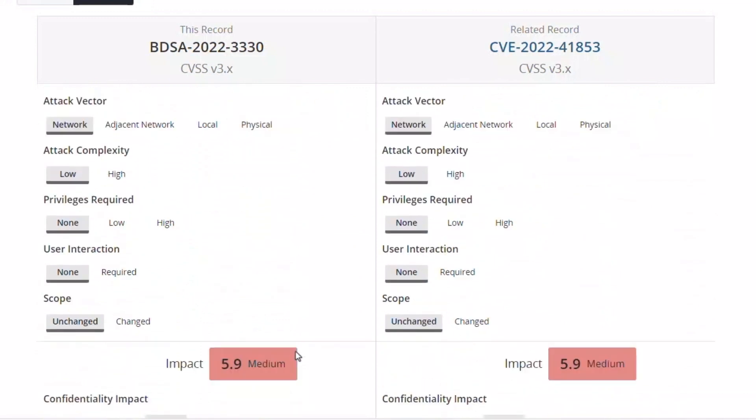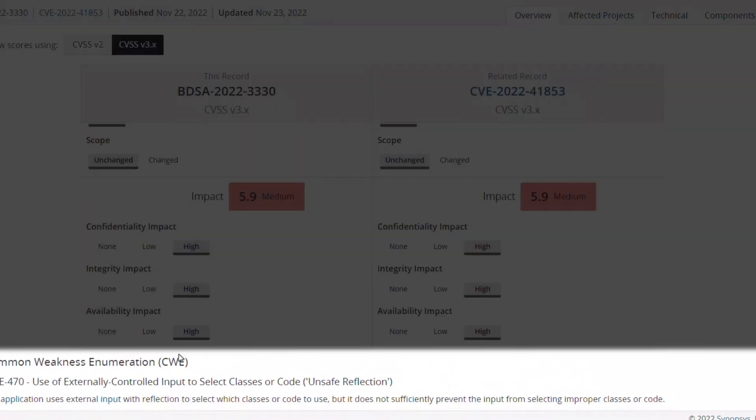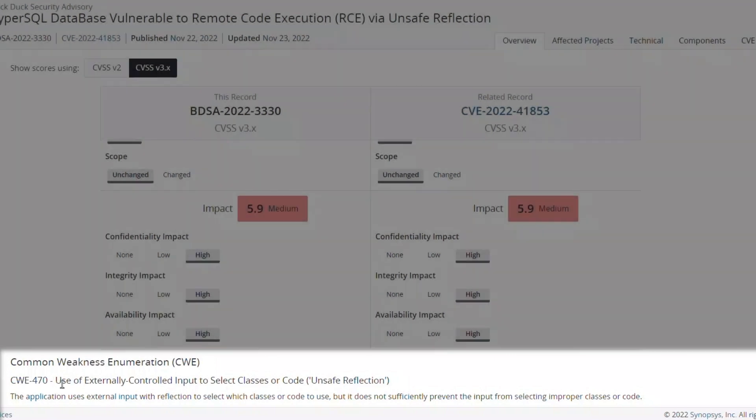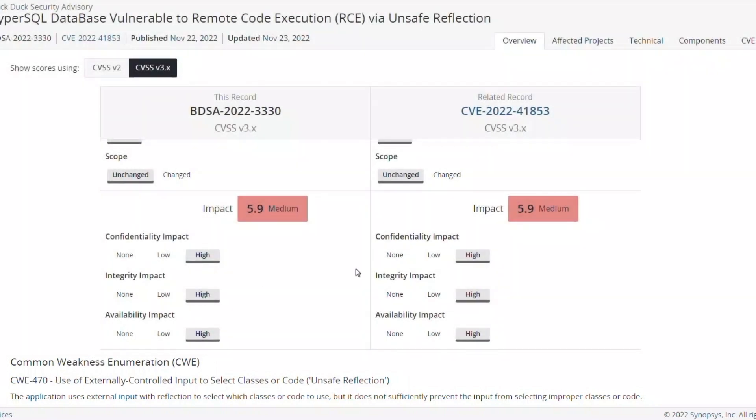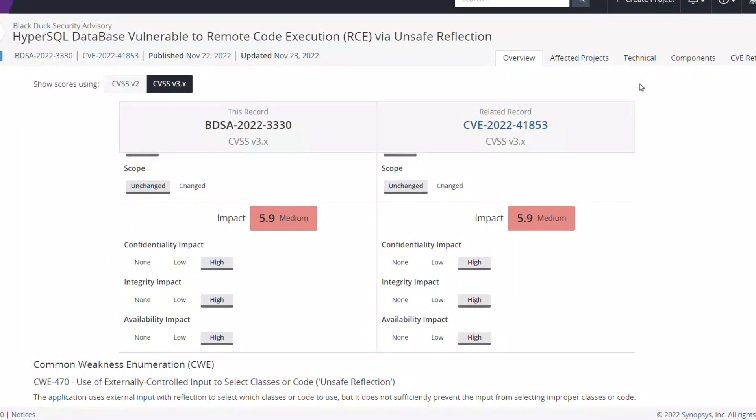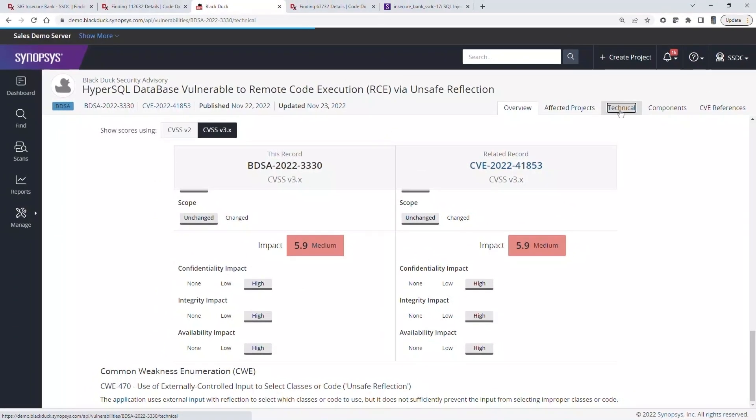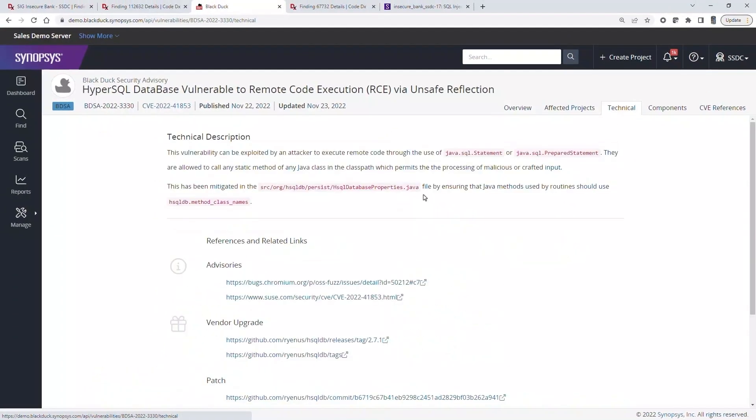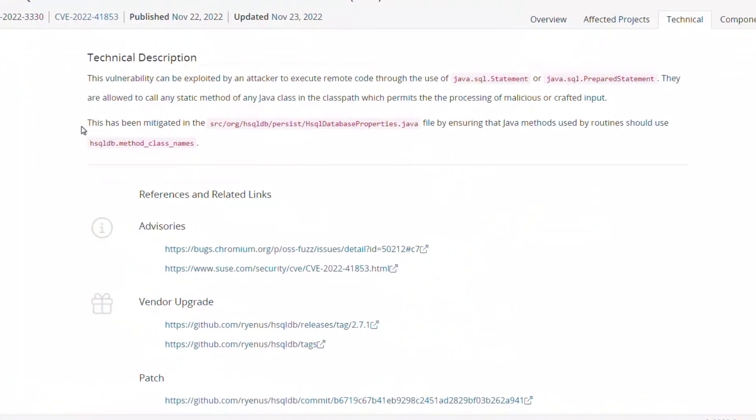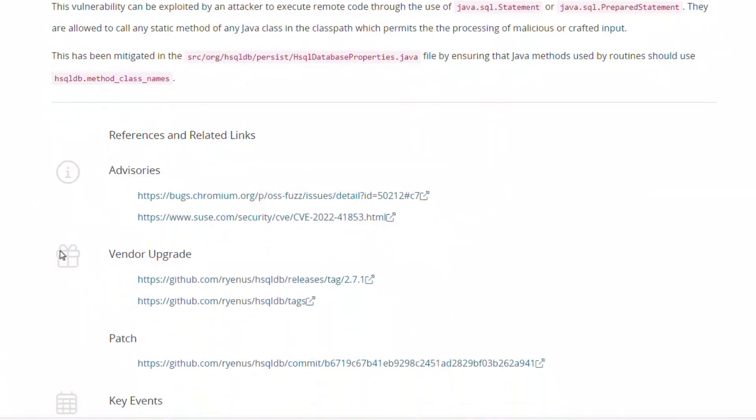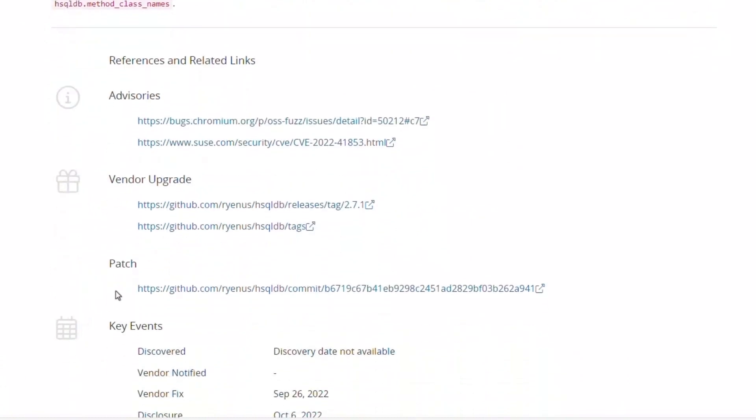Lastly, the BDSA provides the CWE related to use of externally controlled input to select what code to execute. Since some developers will want more technical details on what the code that contributed to the vulnerability looks like, the BDSA record also provides a technical description, as well as links to advisories and sources where a patch might be obtained.